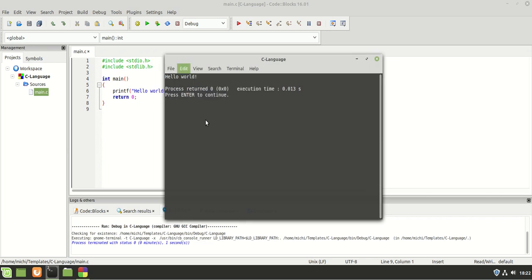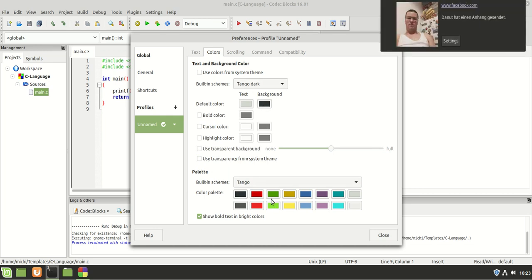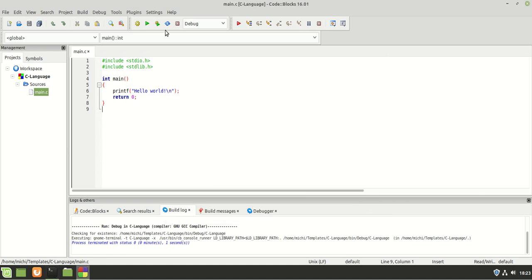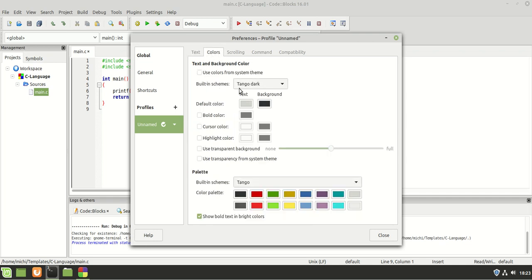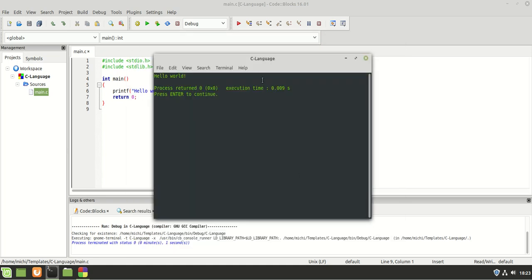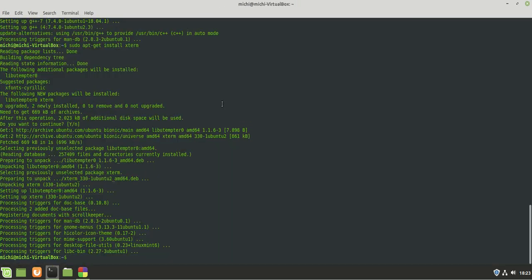I can also configure the GNOME Terminal - for example the color. I'm going to set no transparency and use green text. After closing and running it again, the transparency is gone but the color didn't take effect. Going back to Preferences > Colors, I set the text color and now as you can see we have it in green.